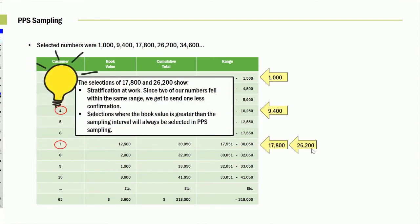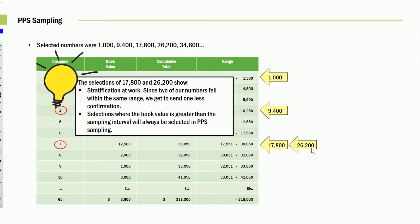Now what's interesting here, and I have a little light bulb telling us, aha, good idea. We see that in this particular case, we're looking for one at 17,800. That fell there. And then the next account was 26. So we actually have two in that particular one. So since two of our numbers fell within the same range, we get to send one less confirmation. That is one of the advantages of probability.